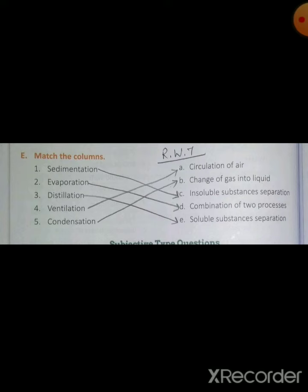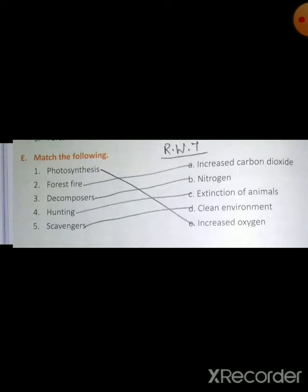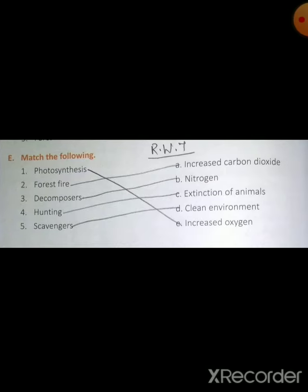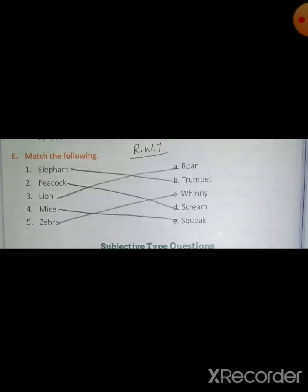Then from page number 90, the next matching is on page number 102, which you have to write down in your copy. You have to write it in revision 7 only. Then the next matching is on page number 112. So this is your revision 7 which you have to do as copy work.